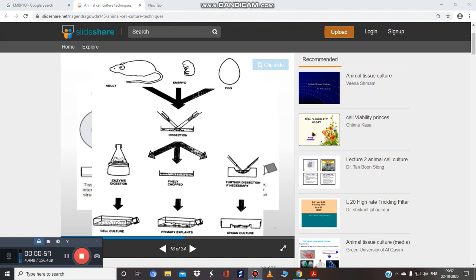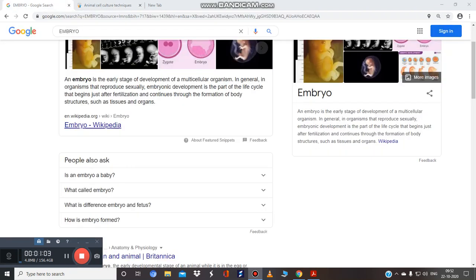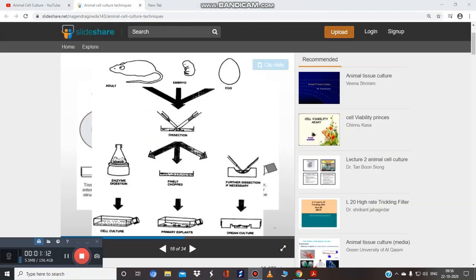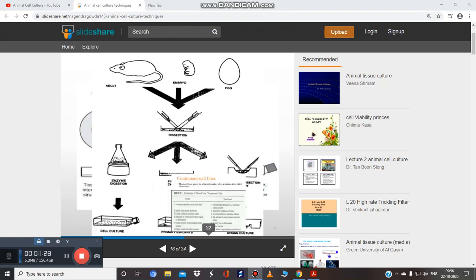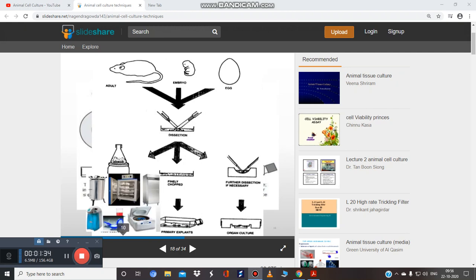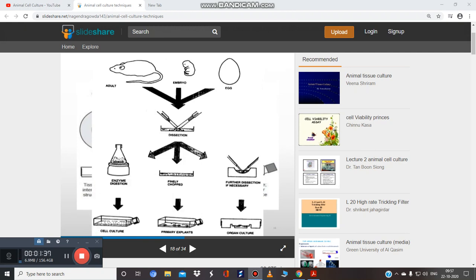The embryo is an early stage of development of a multicellular organism. It undergoes dissection, then enzyme digestion — the tissue is either chopped or further dissected — and we obtain three cultures: the cell culture (primary), explant culture, and organ culture. We will cover each aspect in detail in further videos.